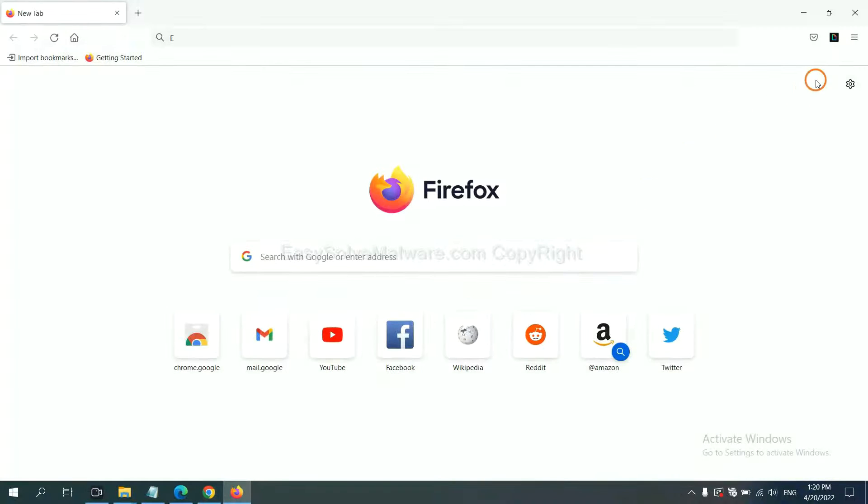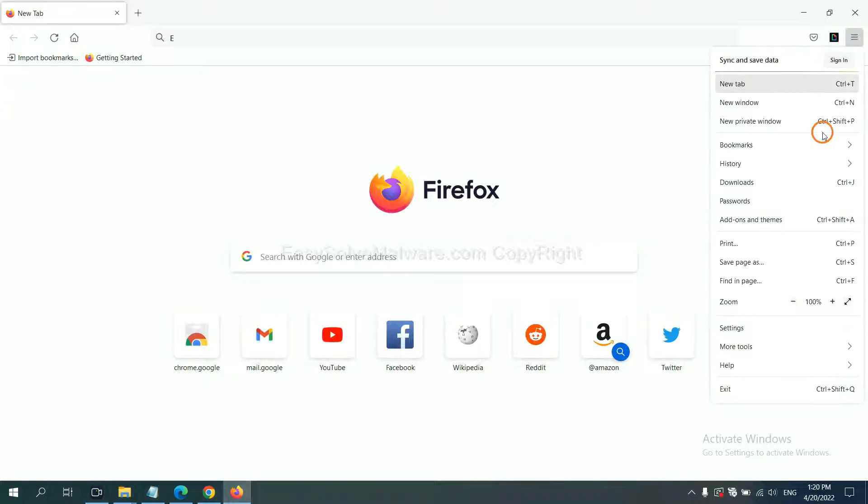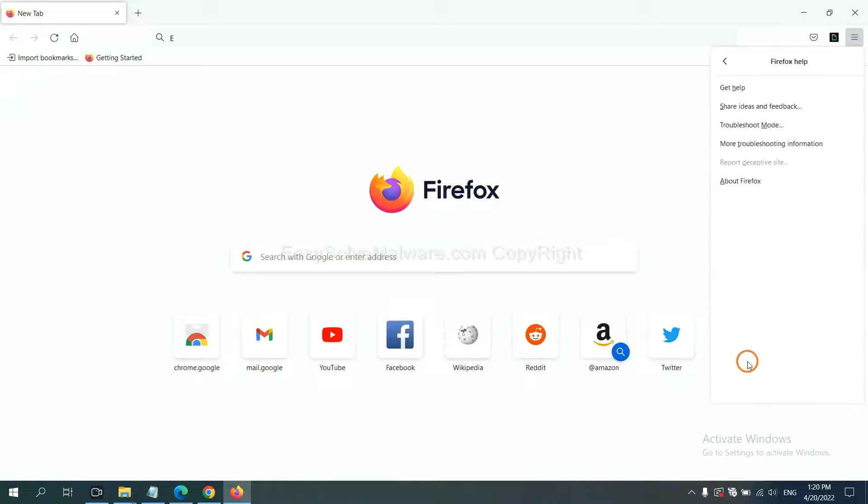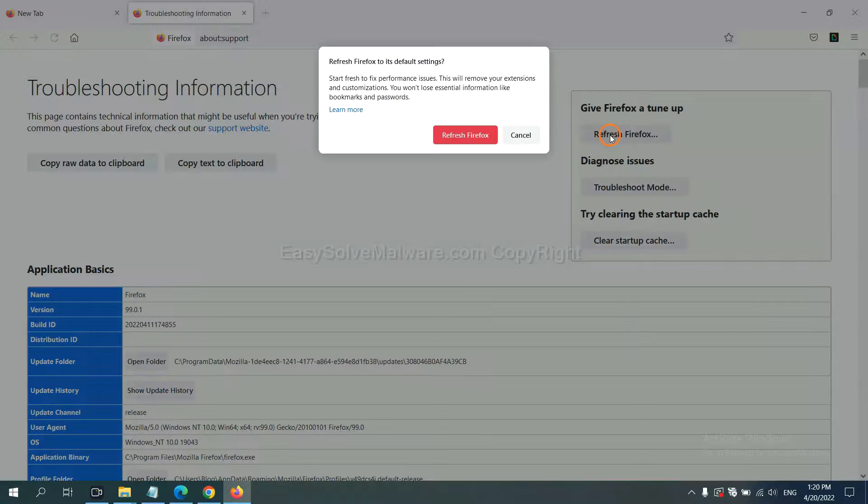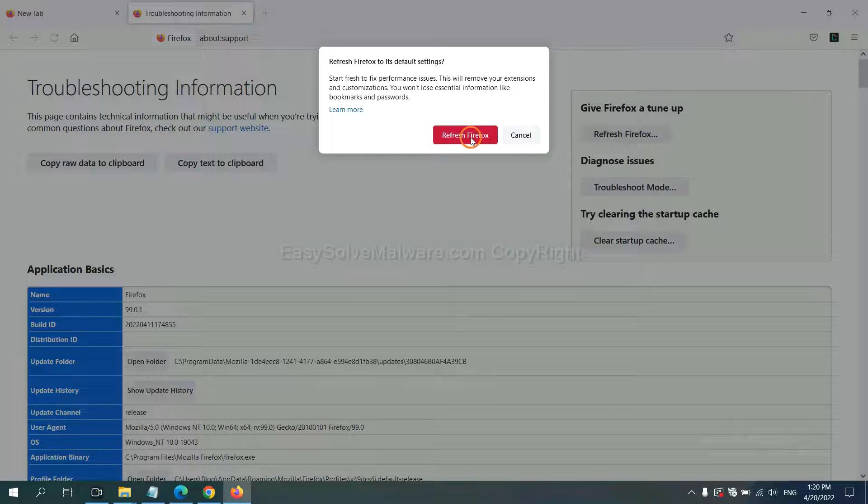On Firefox, click menu, click help, click here. Now click refresh Firefox and click here.